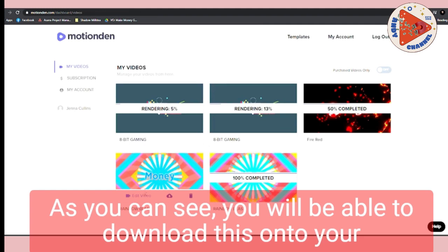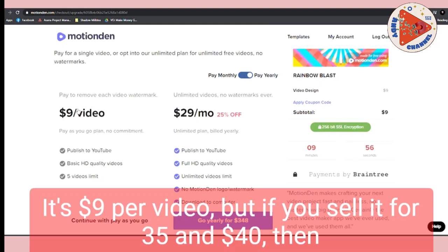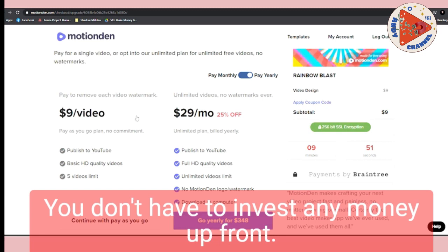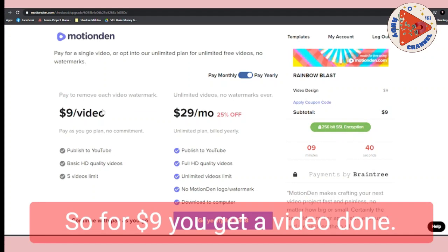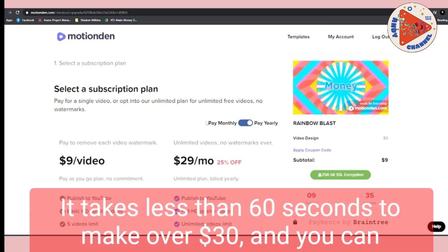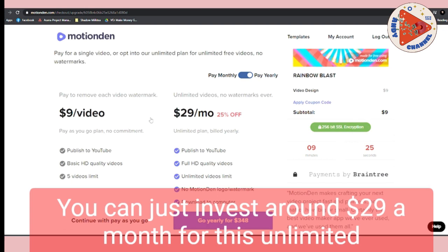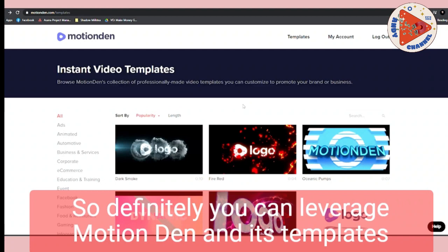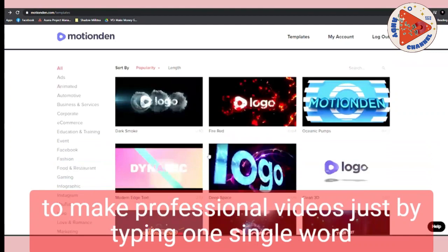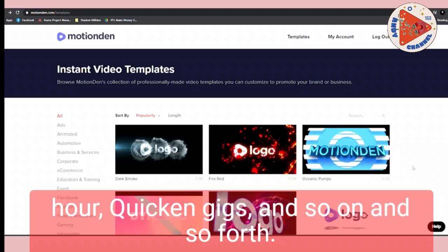Once you get a sale, the buyer will tell you what word they want. Type it in the box, click save, click 'Make Video,' then continue to the dashboard and wait for it to load. To download without the watermark you need to pay around $9 per video, but if you sell it for $35 to $40 you're still in high profit. You don't have to invest money upfront — wait until you get a sale on the freelancing websites, then use that money to pay the $9 on MotionDen. Once you're making more sales, you can invest around $29 a month for the unlimited plan. You can leverage MotionDen across platforms like Freelancer, Truelancer, Fiverr, Guru, People Per Hour, and QuickenGigs.